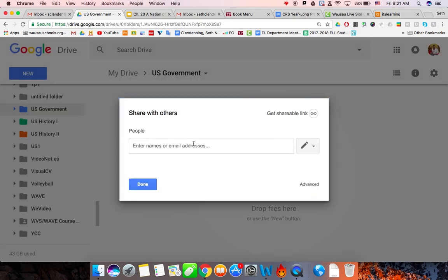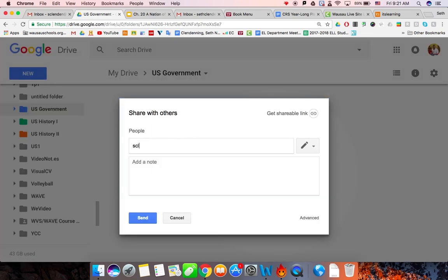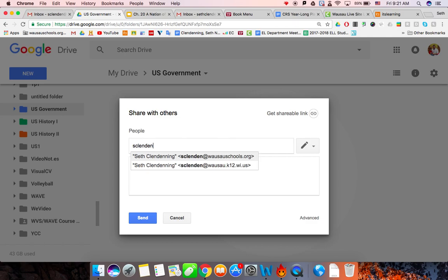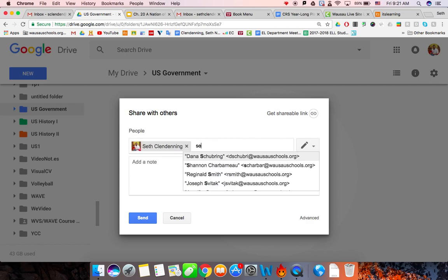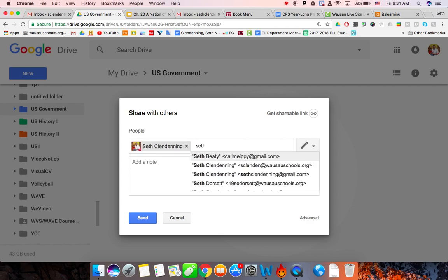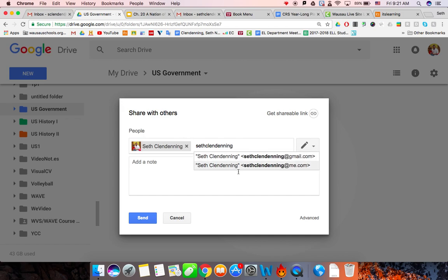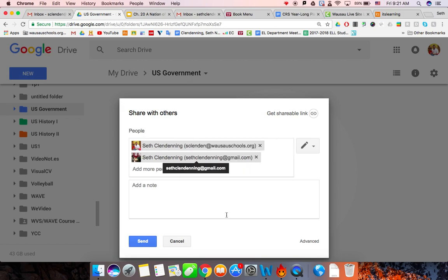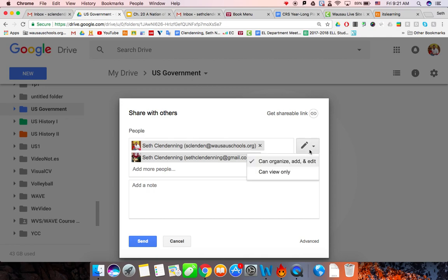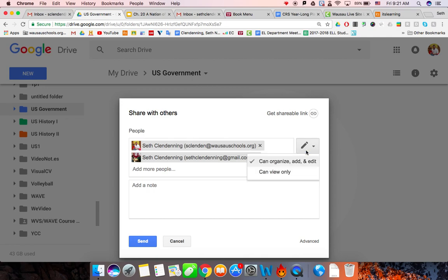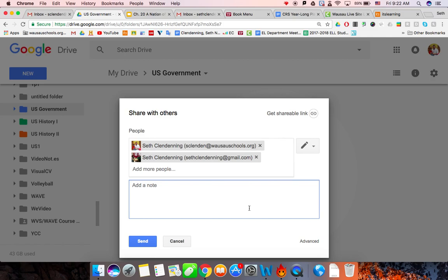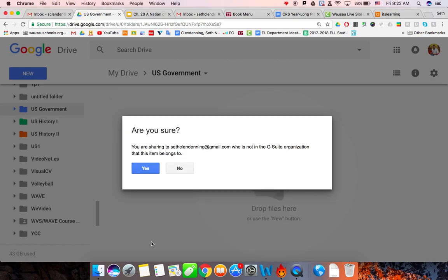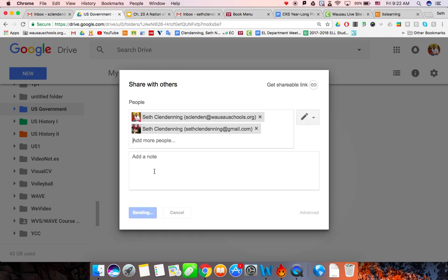And what you're going to do is type in my name. And that is my email address, S-C-L-E-N-D-E-N at wasaschools.org. You can type in my personal one, too, just in case. So that's sethclendenning at gmail.com. You want to make sure this is on can organize, view, and edit. You do not want it on the I, so edit. You don't need to send me a message, so just make sure that you have edit on. Say yes.